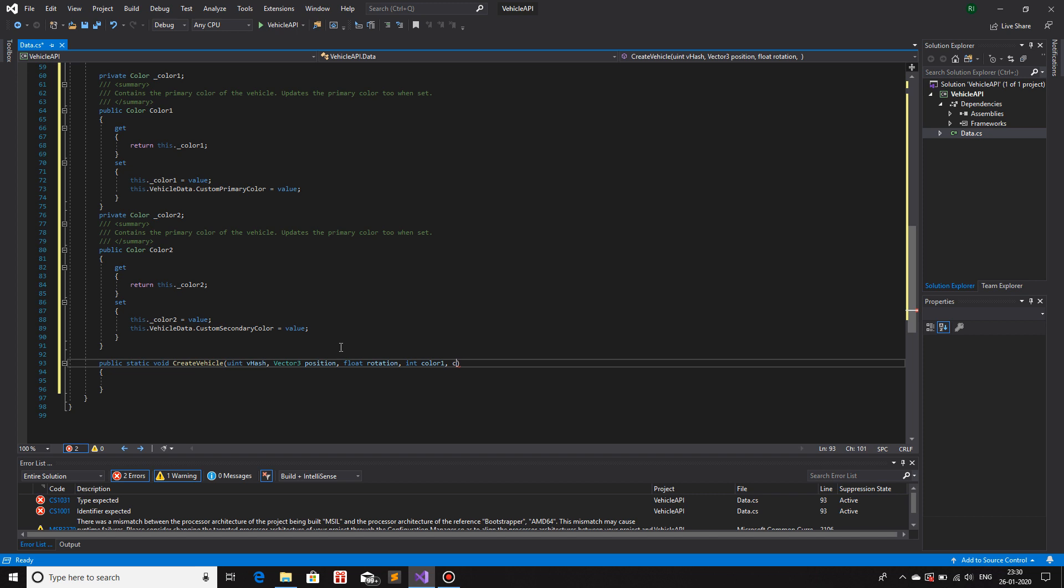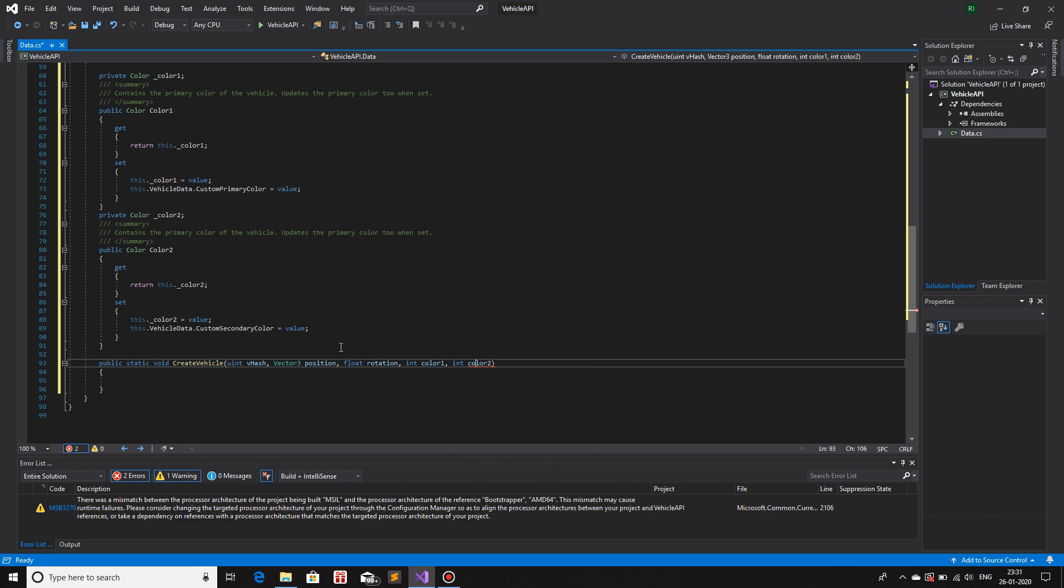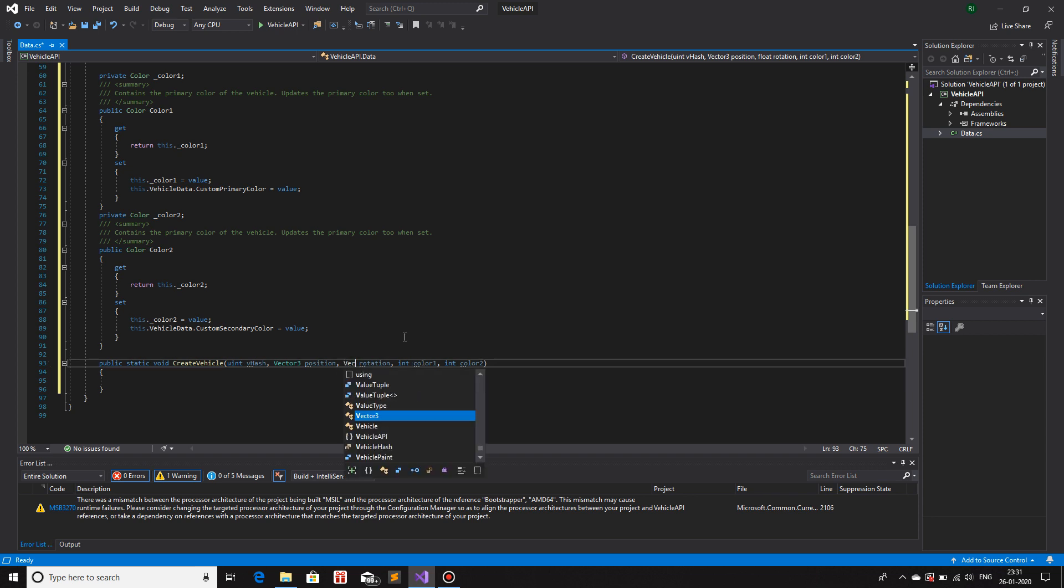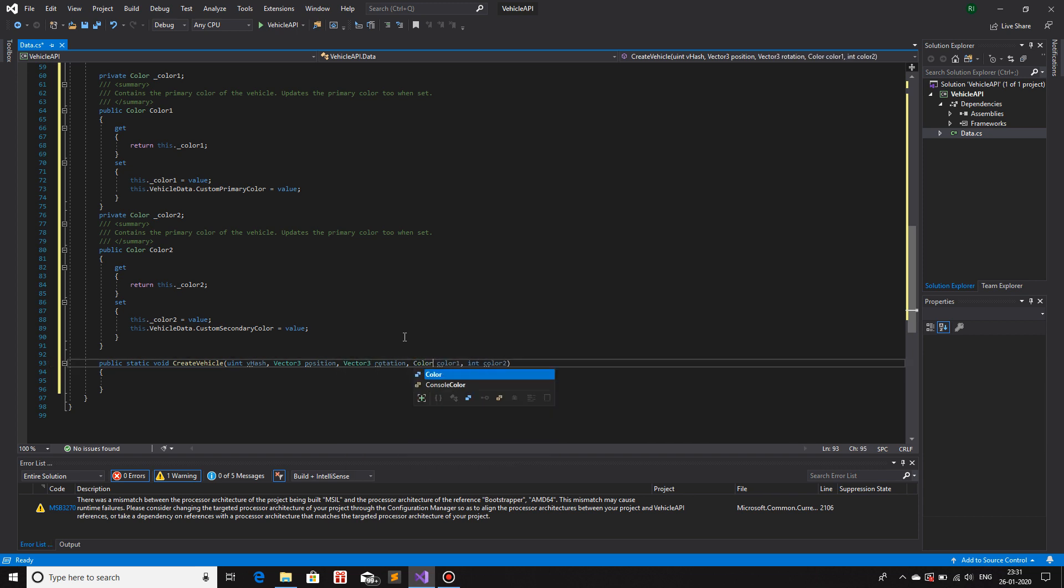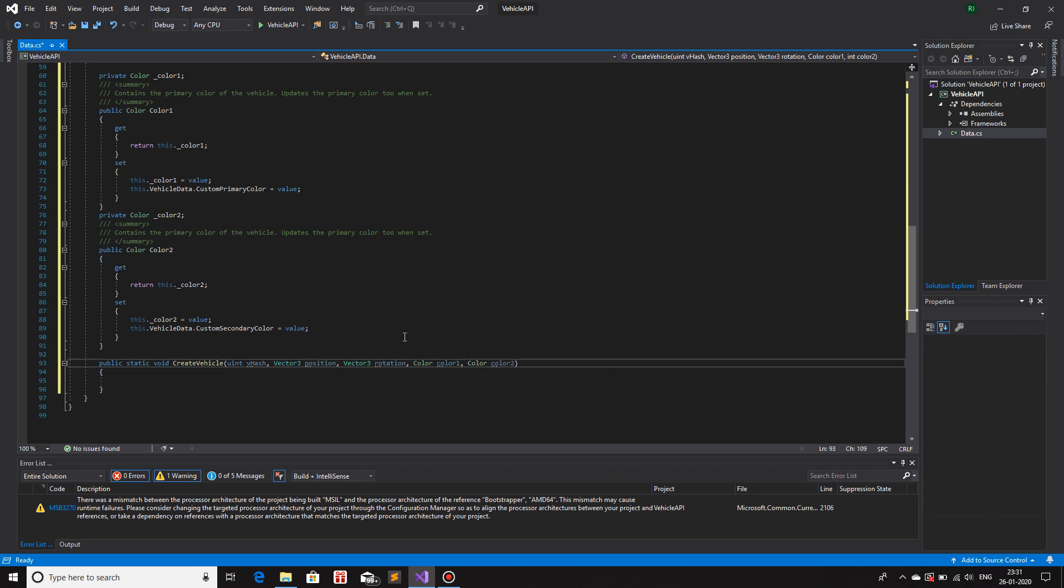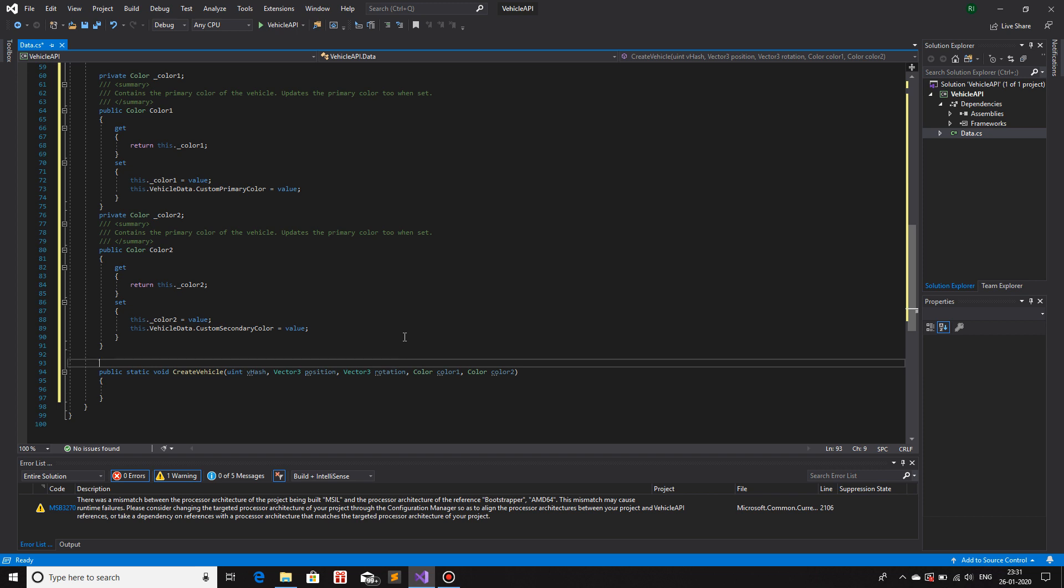Then a color1 and color2. So int color1 and color2. Now the good thing about creating your own API is that you can control however type of an argument that you want. Instead of, let's say, float rotation, I could have made Vector3 rotation. Instead of int color1, I can make a color color1, the data type color, and color color2.